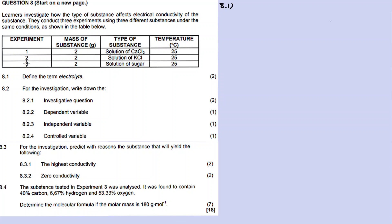The three experiments in the table keep the mass constant for all three types of substances - calcium chloride, potassium chloride, and a solution of sugar. The temperature is also kept constant. Question 8.1 asks you to define the term electrolyte.